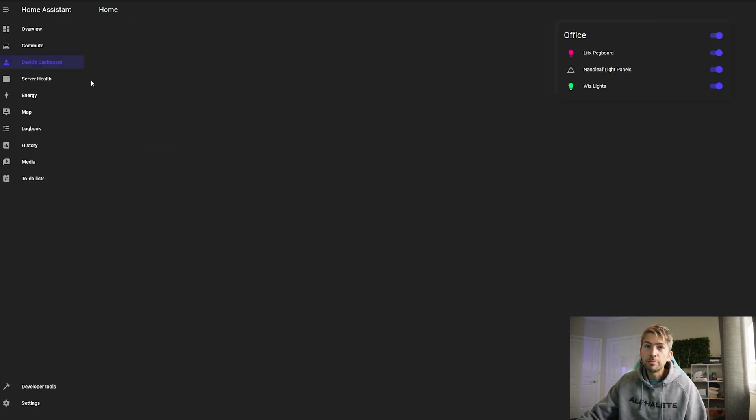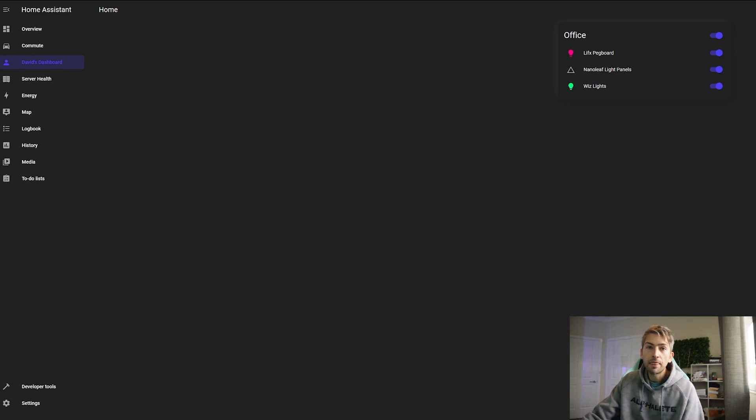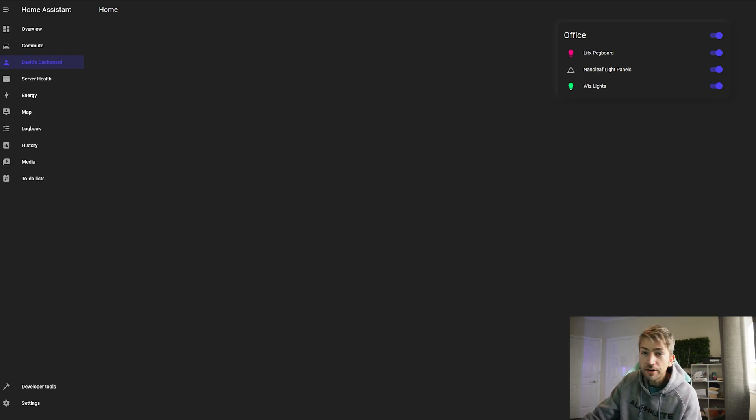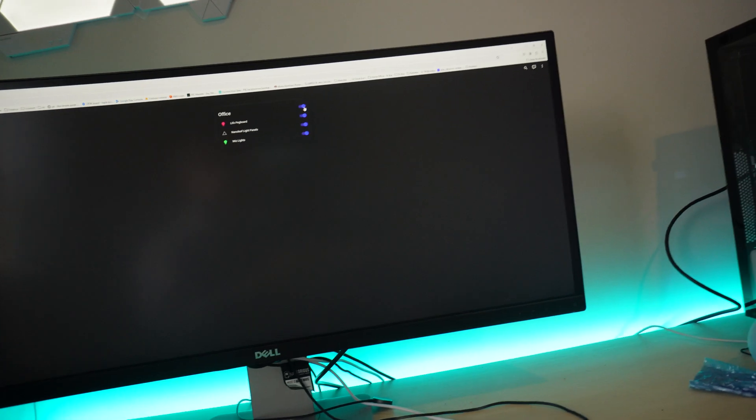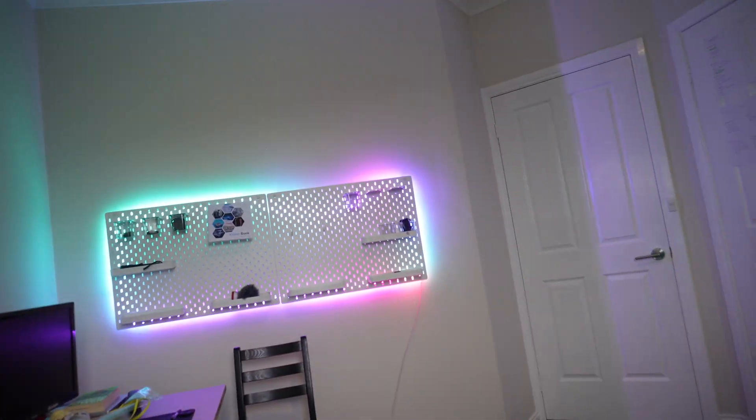The next dashboard I have is for my home office and essentially it's just a button that allows me to turn on and off all of my lights. If I click the button every light turns off and if I click the button again every light turns on.